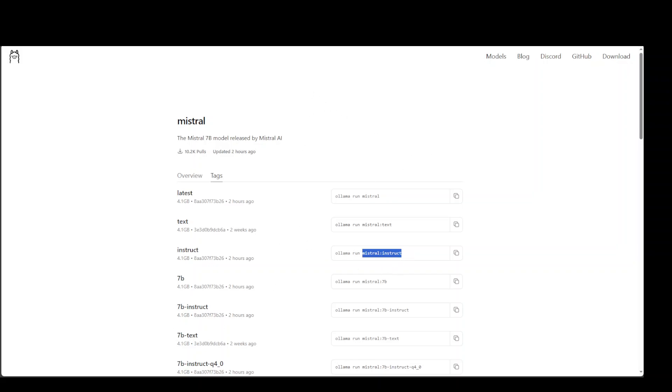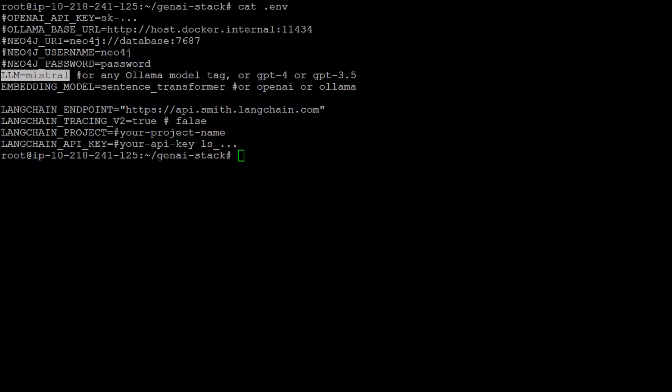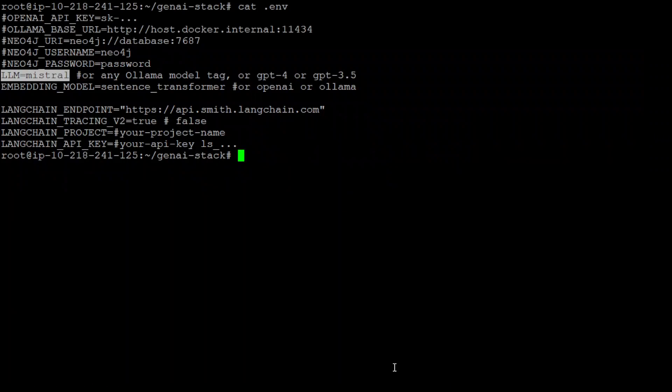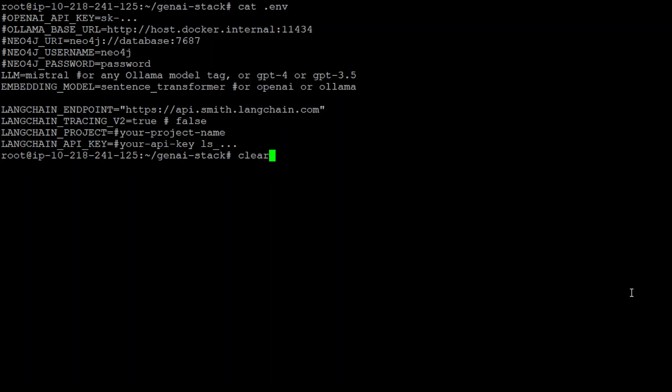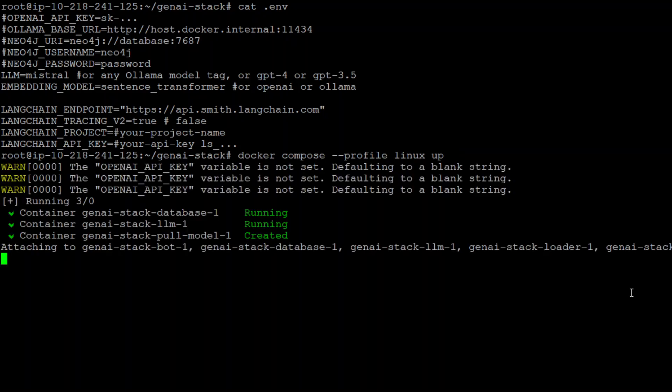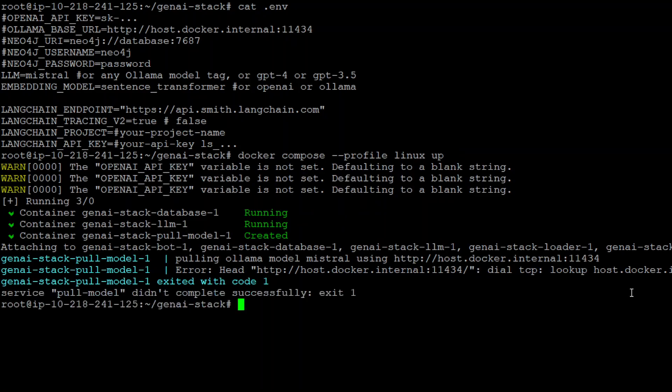But still, it gives me the error which I showed you when I was running it. Maybe I could run it again in real time. But this is the command. This command, there is also a typo in it. Anyway, so if you run it, it exits with this code. So it is even unable to pull that model from that website from Ollama.